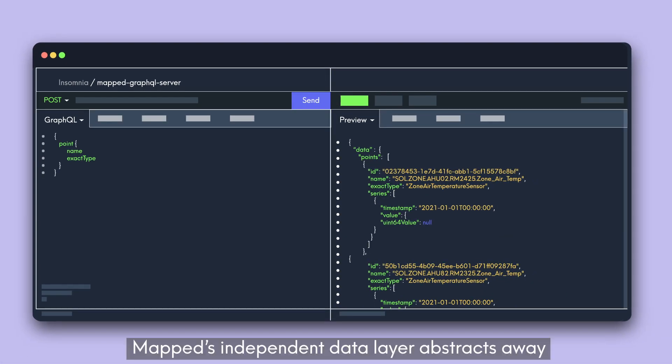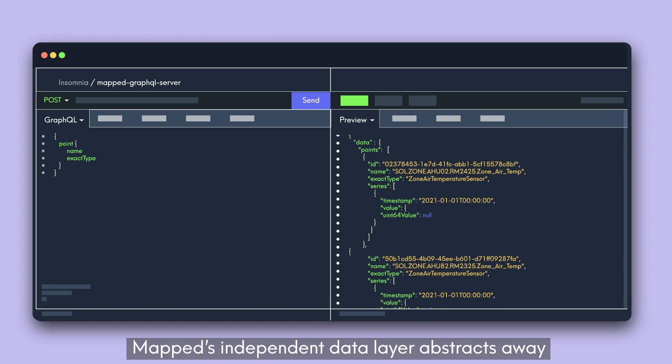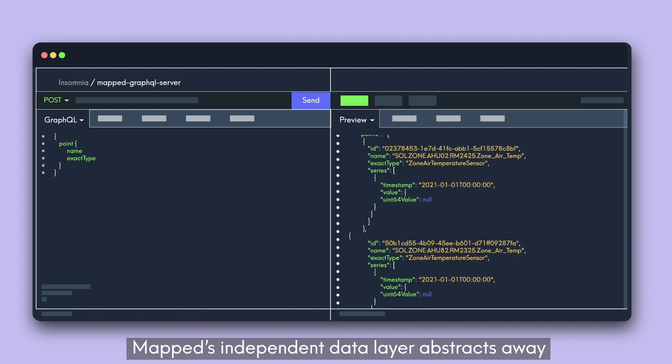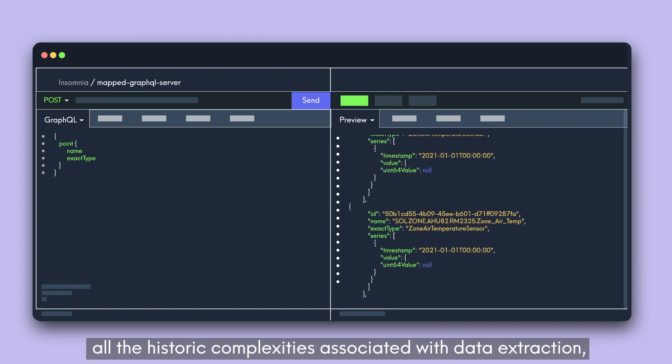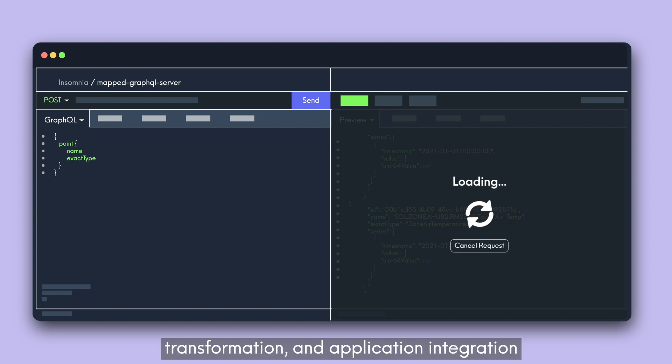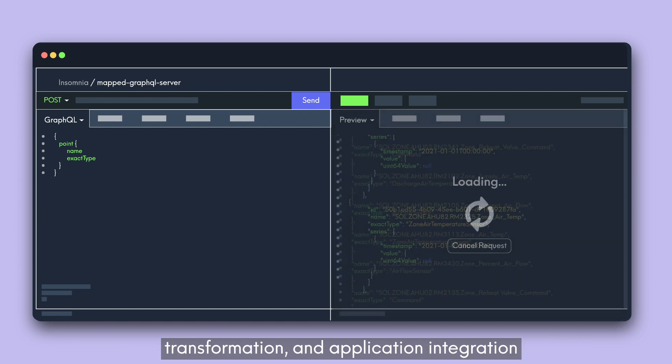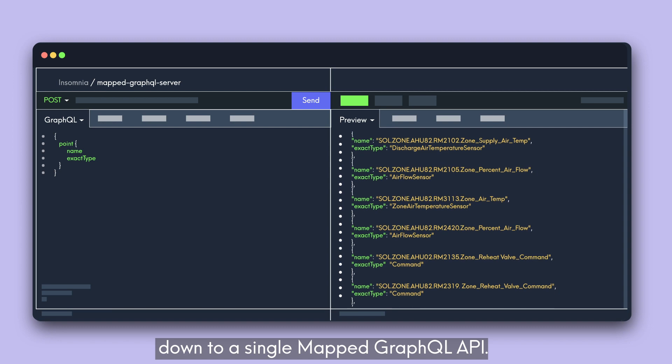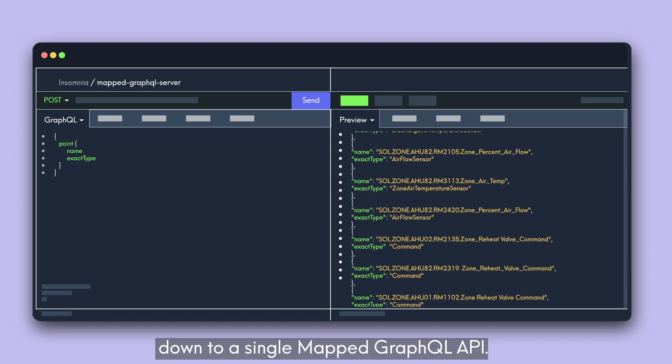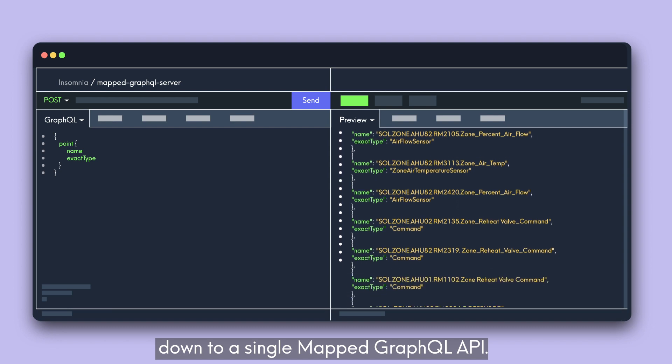MAPPED's independent data layer abstracts away all the historic complexities associated with data extraction, transformation, and application integration down to a single MAPPED GraphQL API.